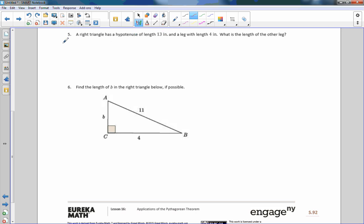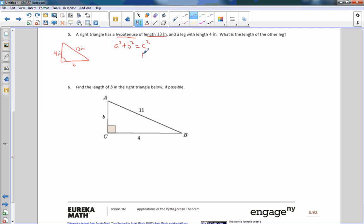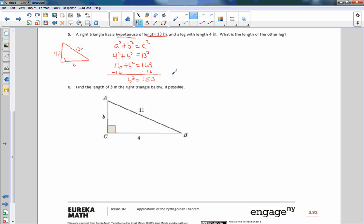Number 5: a right triangle has a hypotenuse of length 13 and a leg of length 4 inches. Draw a picture — put 13 as the hypotenuse (opposite the right angle) and label one leg as 4 inches. Set up: a² + b² = c². The hypotenuse is 13, so put that in first: 4² + b² = 13², which gives 16 + b² = 169. Subtract 16 from both sides: b² = 153.